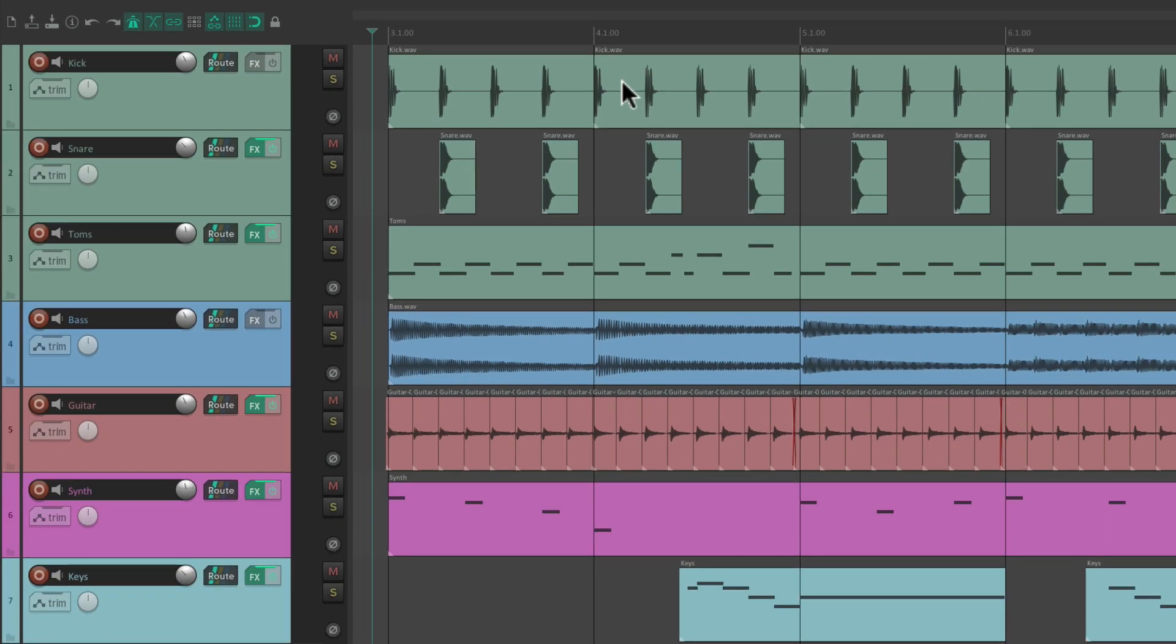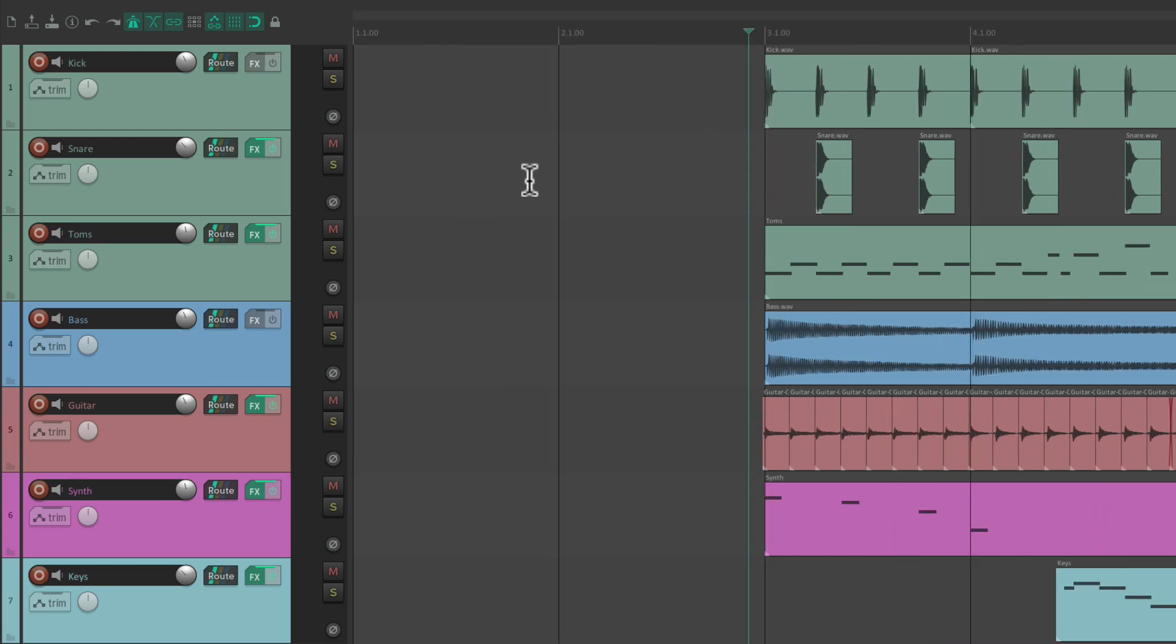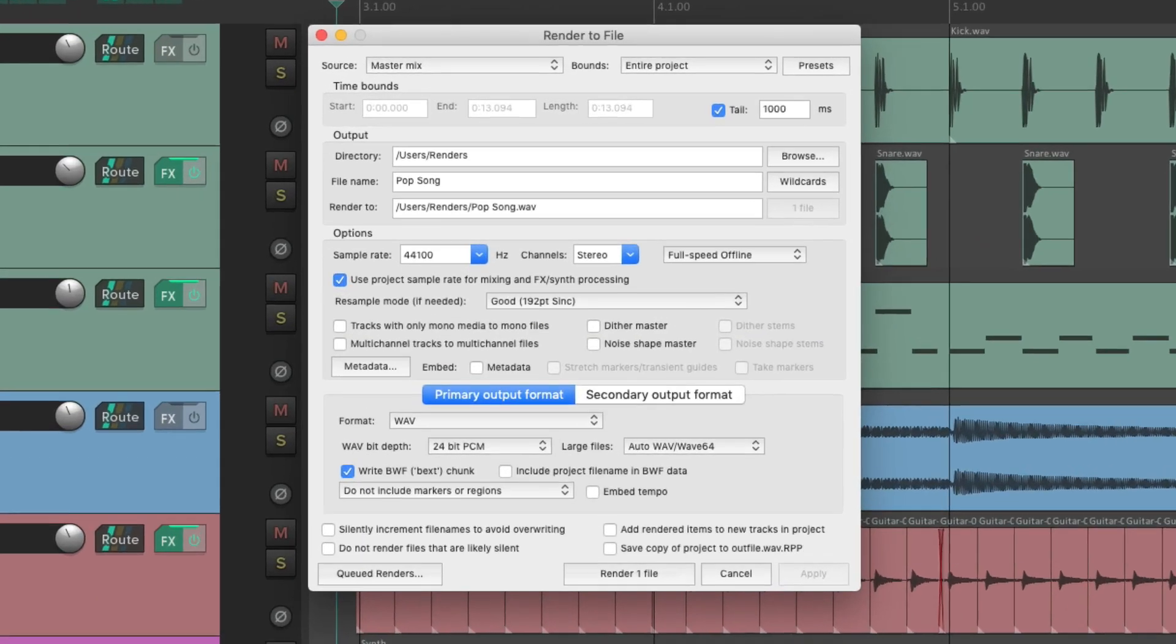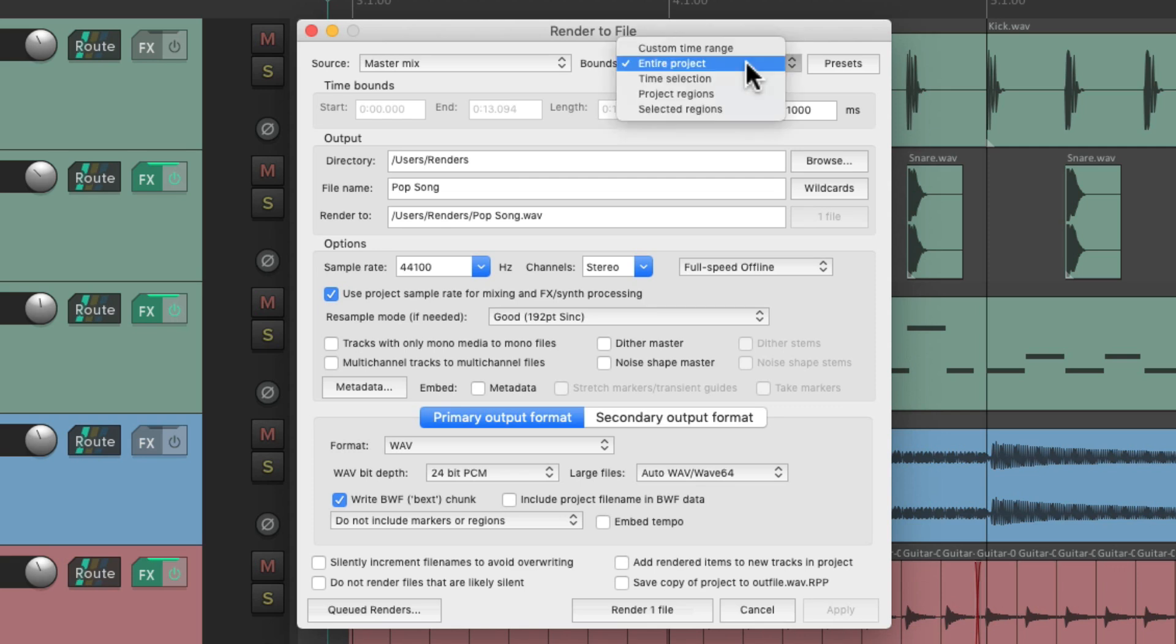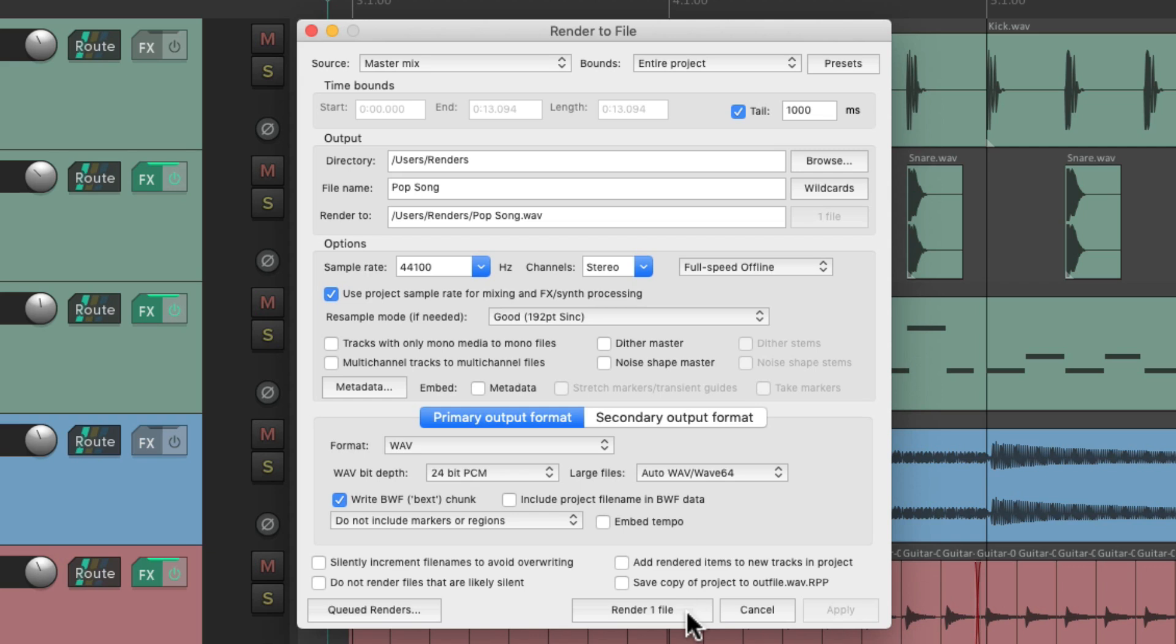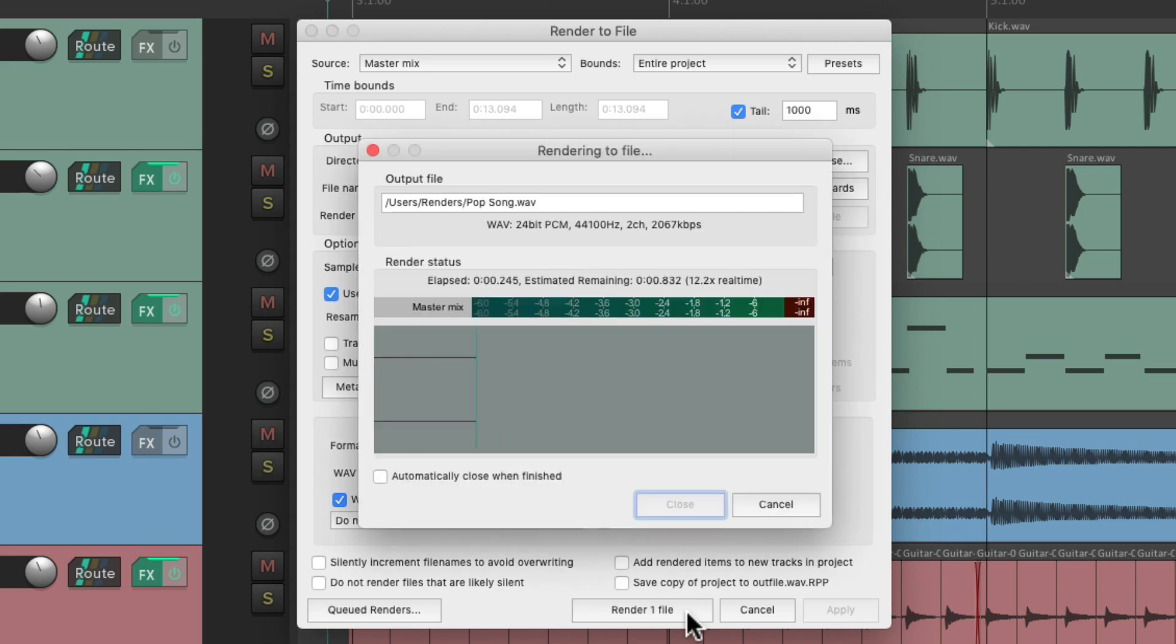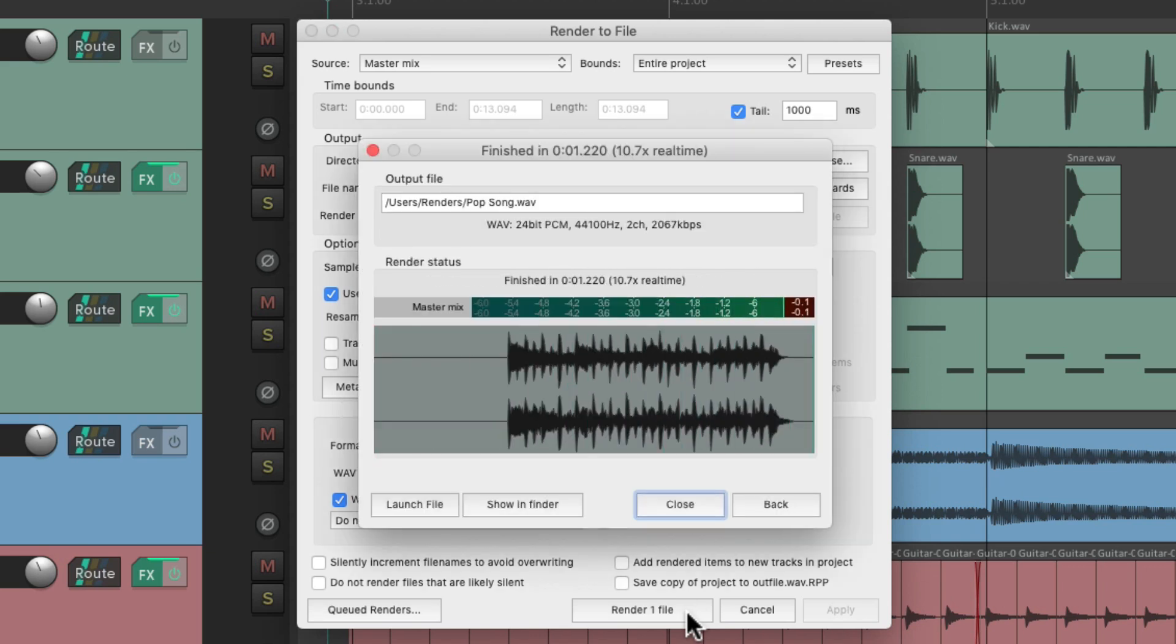My song starts at bar three. So if I scroll to the beginning, there's a bunch of empty space right here. So if I render the entire project, watch what happens. We could render it down here, or hit Return or Enter. But it's going to create some blank space in the beginning, because it rendered it from the beginning to the end.